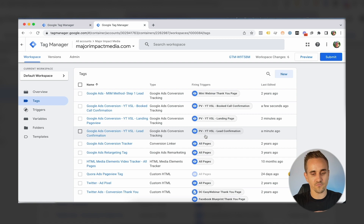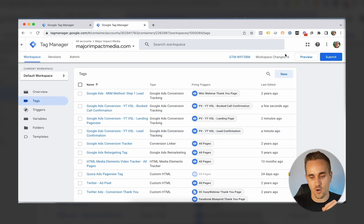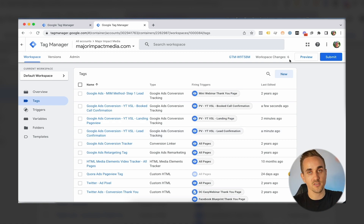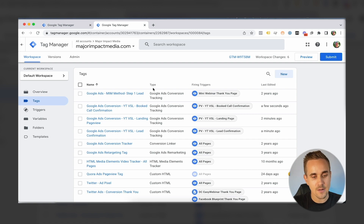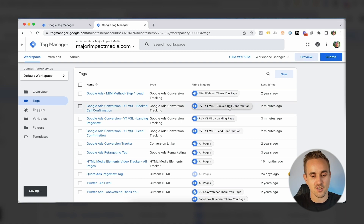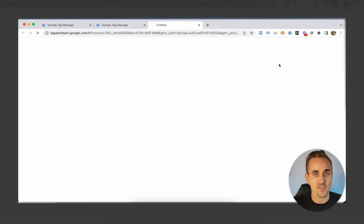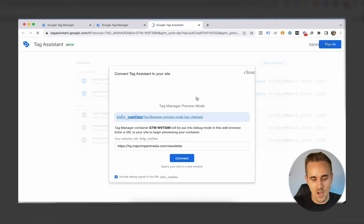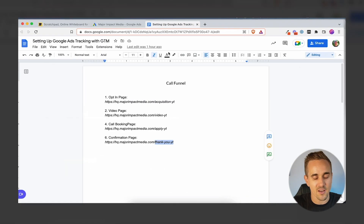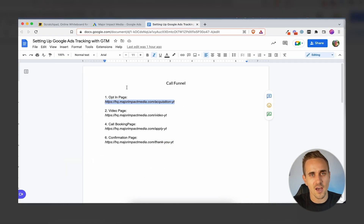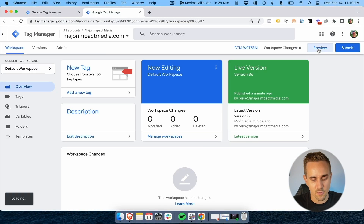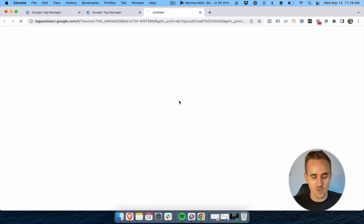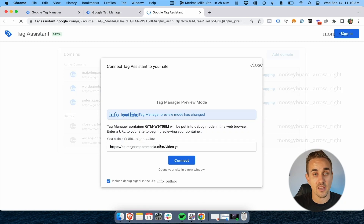Once you've done this in Google Tag Manager, none of this is actually live yet — it's all still in testing. You can see 'Workspace Changes: 6' in the corner — we set up three triggers and three tags. When you click Submit everything goes live, but until then everything is still in testing. What we can do is use Preview Mode to go through and test everything to make sure it's working as expected. A good rule of thumb: try to go through and see if you can break your stuff, because a lot of problems happen from mistakes when copy-pasting.